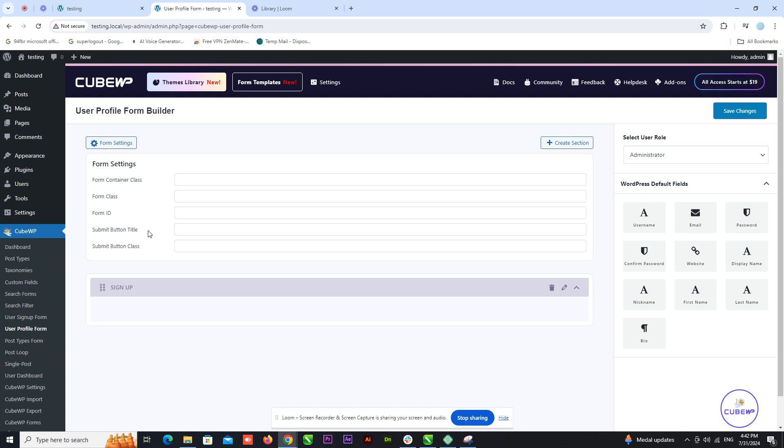Now, let's configure the submit button. Enter the title or text you want to display on the button in the Submit Button Title field. Specify the class for styling the Submit Button in the Submit Button Class field.